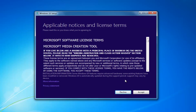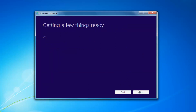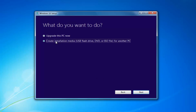At this point you want to accept the End User License Agreement or the Software License Terms — this will take a moment. I'd recommend selecting 'Create Installation Media — USB Flash Drive, DVD, or ISO for another PC,' then select Next.